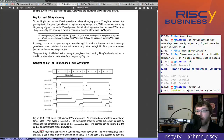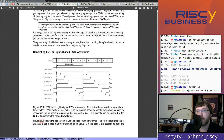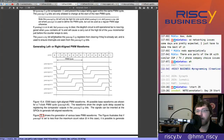Note that the PWM compare XIP bit will only be high for one cycle when PWM deglitch and PWM zero comp are set, where PWM compare zero is used to define the PWM cycle, but can be used as a regular PWM edge otherwise. If PWM deglitch is set but PWM zero compare is clear, the deglitch circuit is still operational but is triggered when PWM S contains all ones, causing a carryout of the high bit of the PWM incrementor just before the counter wraps to zero. The PWM sticky bit will disallow the PWM compare XIP registers from clearing if they're already set, and is used to ensure interrupts are seen from the PWM compare XIP bits.